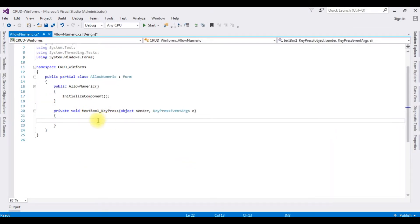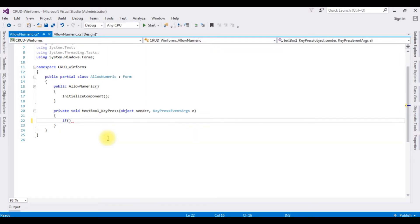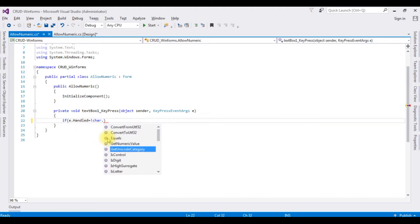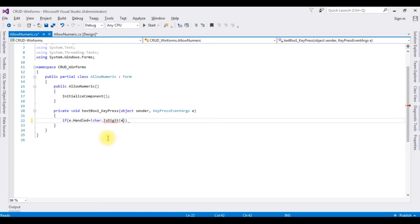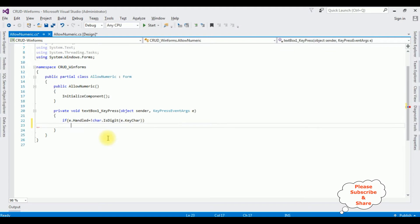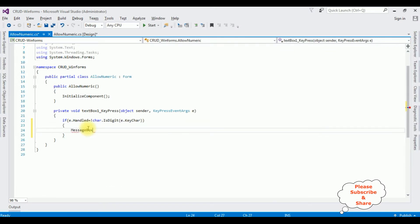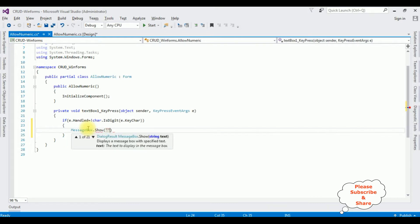if e.Handled is not equals to Char.IsDigit.KeyChar, MessageBox.Show is a method. 'Allow only numeric values'.